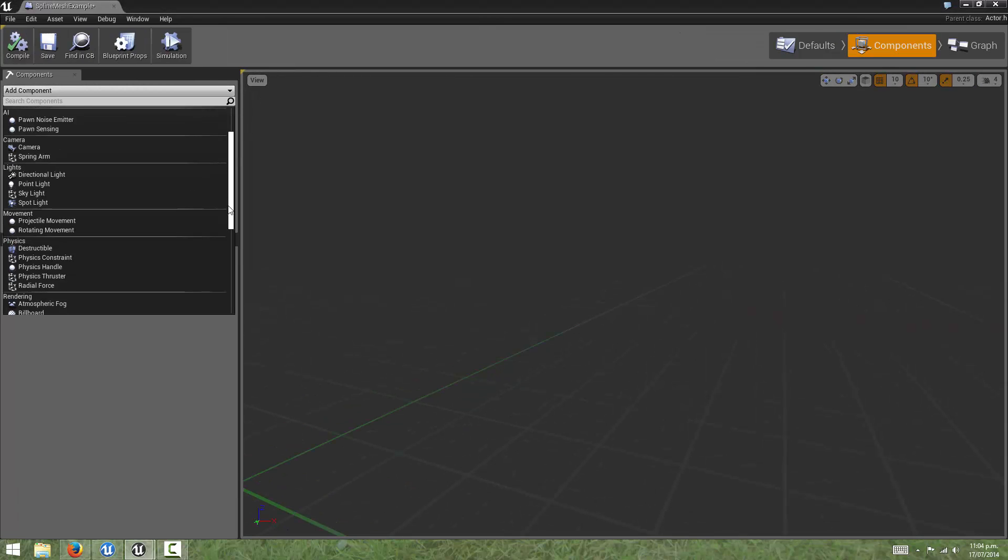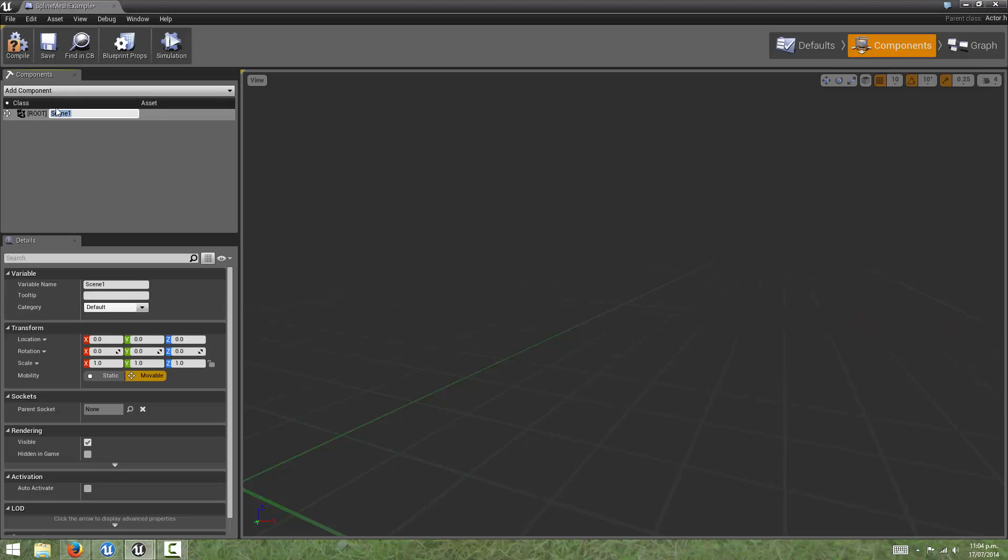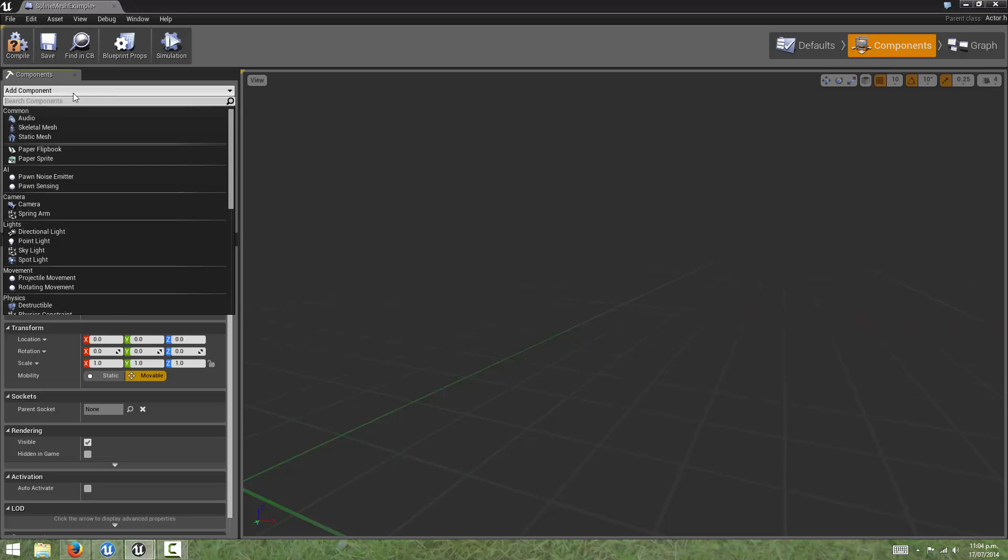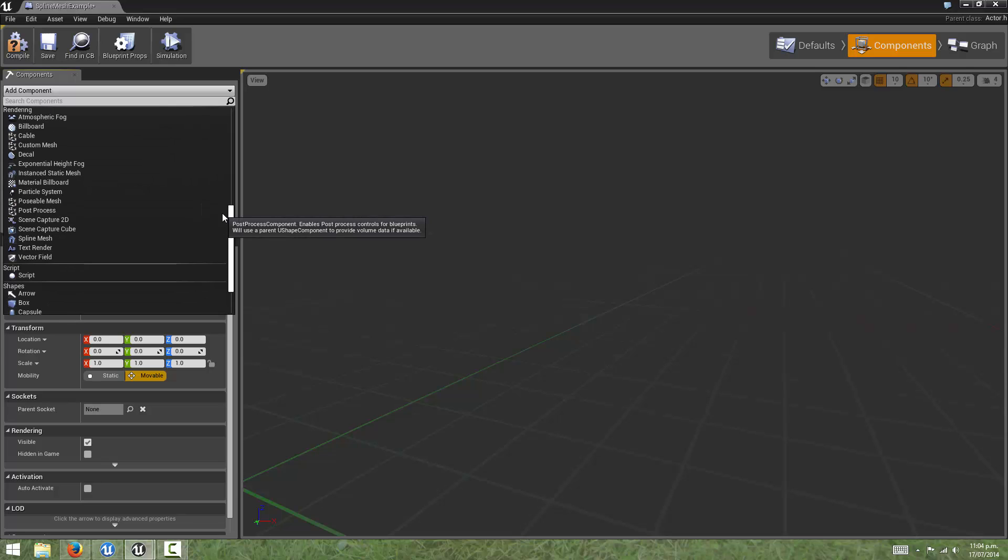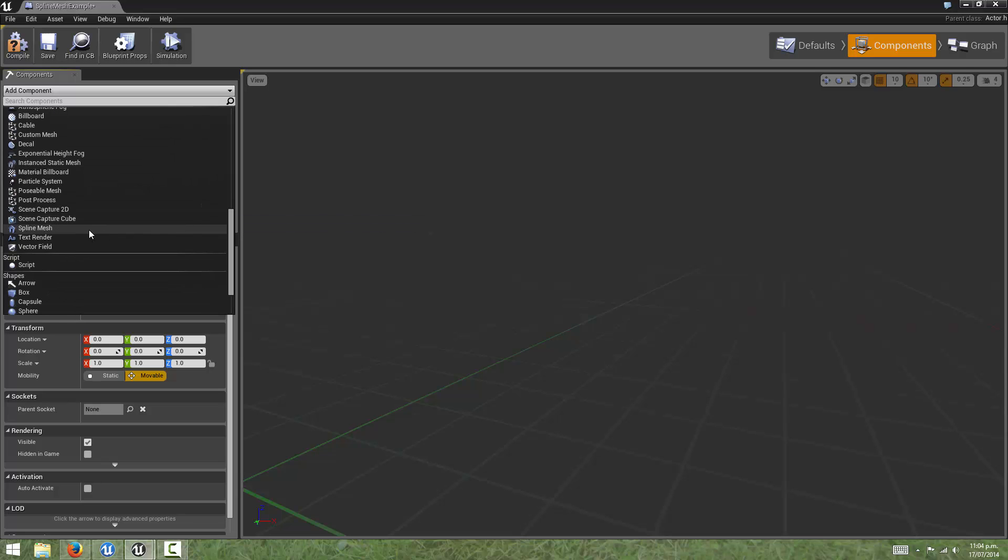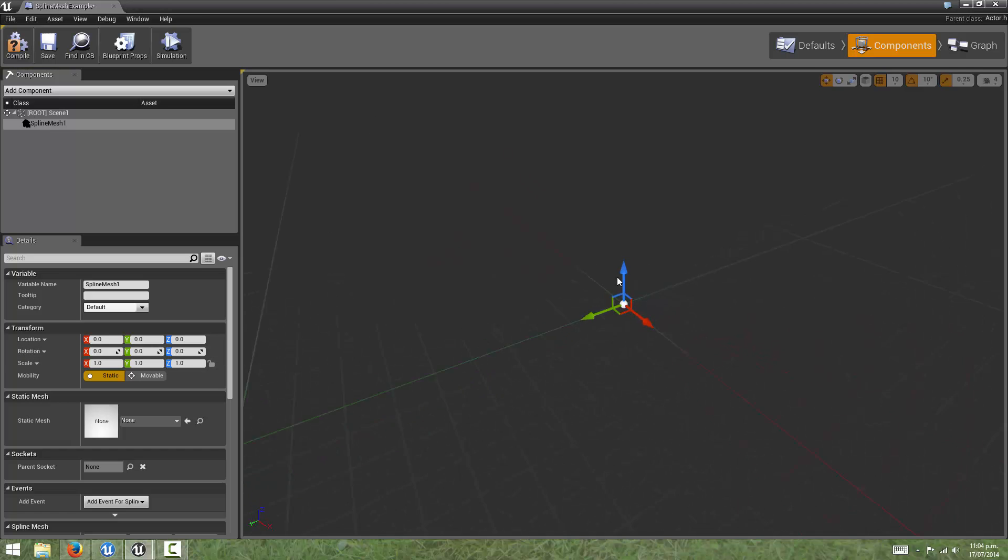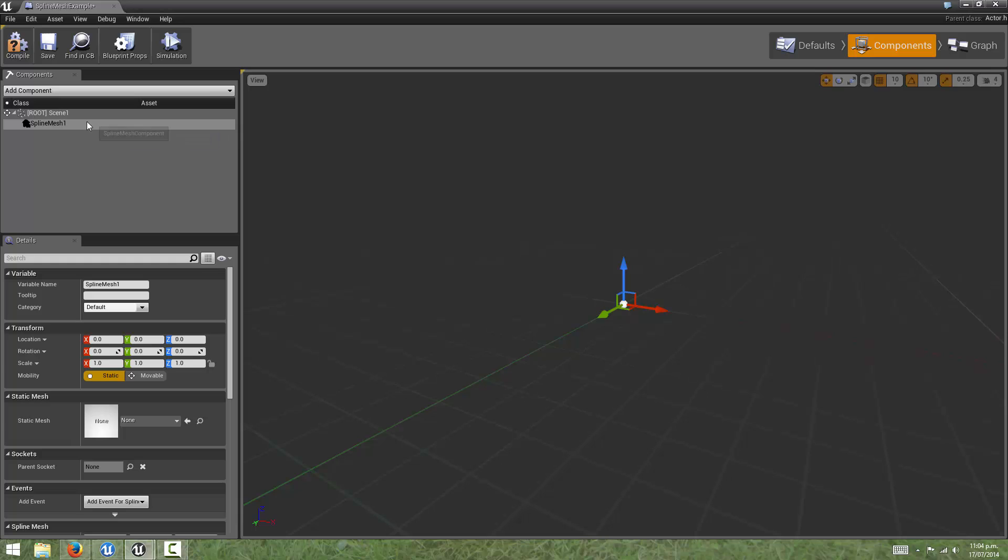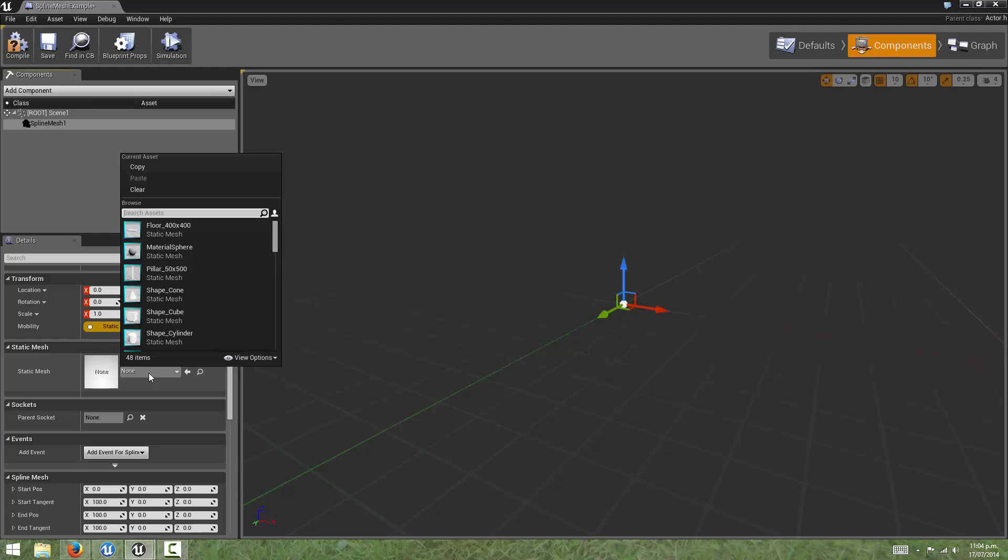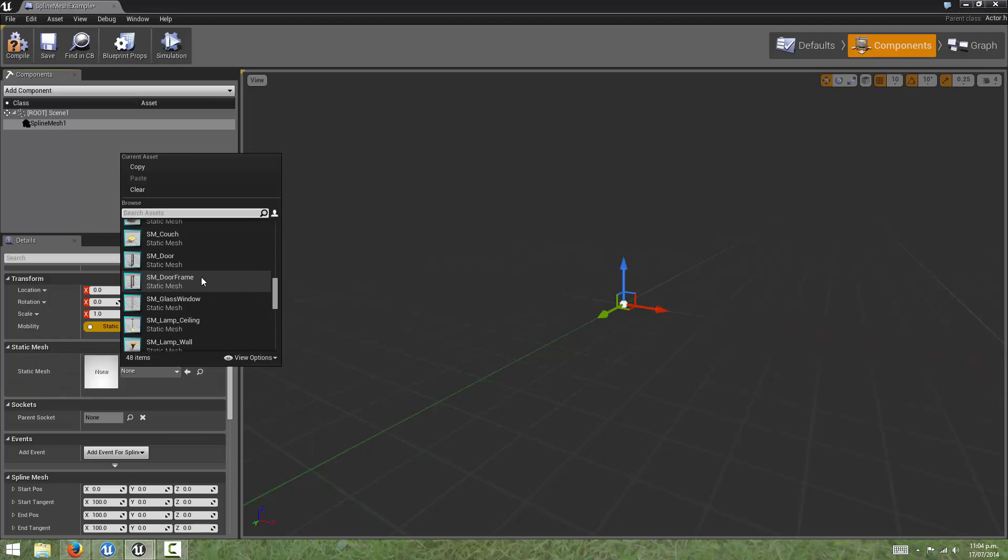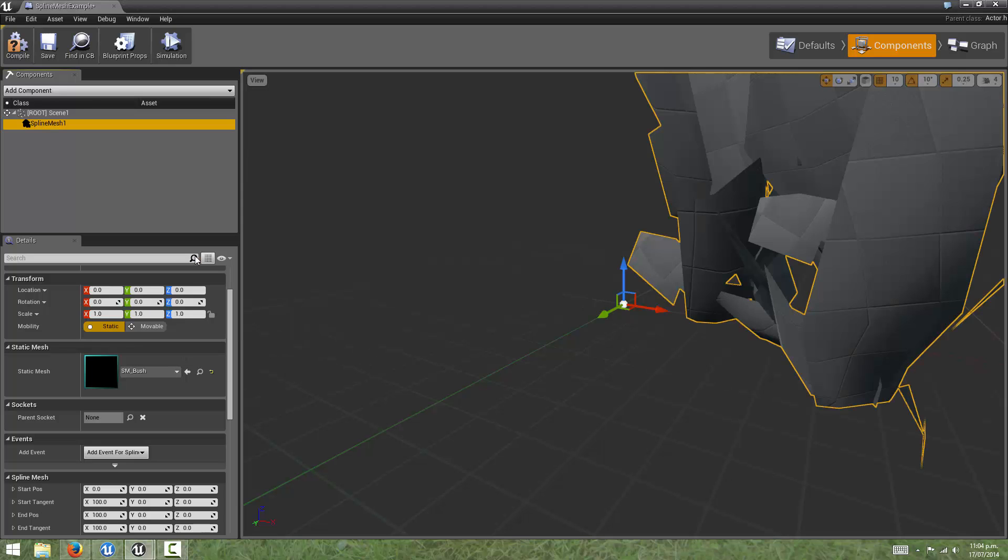Actually first I'm going to add a scene component as the root, and to that I will add a spline mesh. Now, you won't see anything in the viewport straight away, but if we have the spline mesh selected and come down to the details panel, we can tell it to point to a static mesh. And I'm going to choose this SM underscore bush.